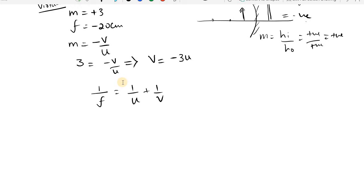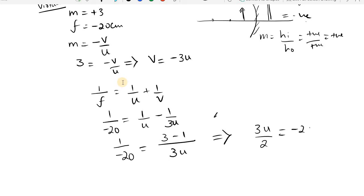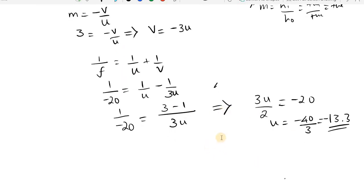Substituting V equals minus 3U into the mirror formula — 1 by F equals 1 by U plus 1 by V — we get 1 by minus 20 equals 1 by U plus 1 by minus 3U. Taking the LCM as 3U, this gives 3 minus 1 over 3U equals 1 by minus 20, so 2 over 3U equals 1 by minus 20. Therefore U equals minus 40 by 3, which is approximately minus 13.3 centimeters. The object is 13.3 centimeters in front of the pole.